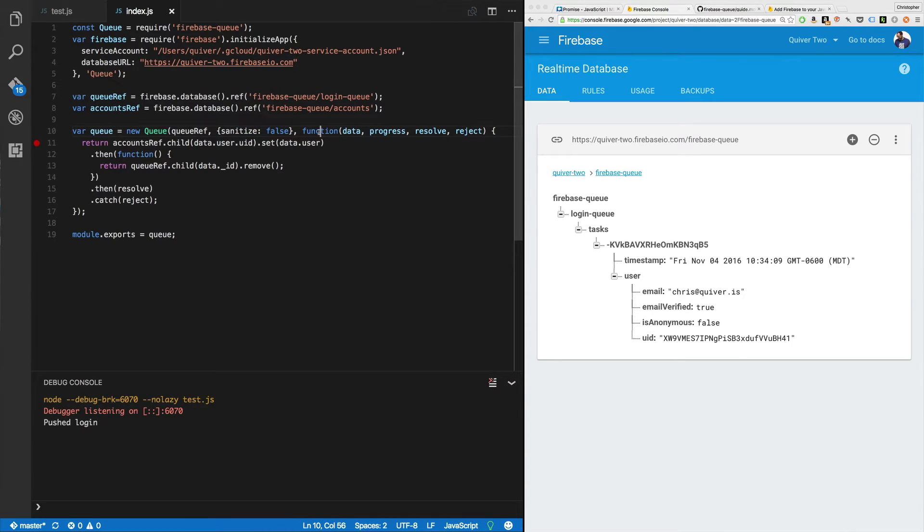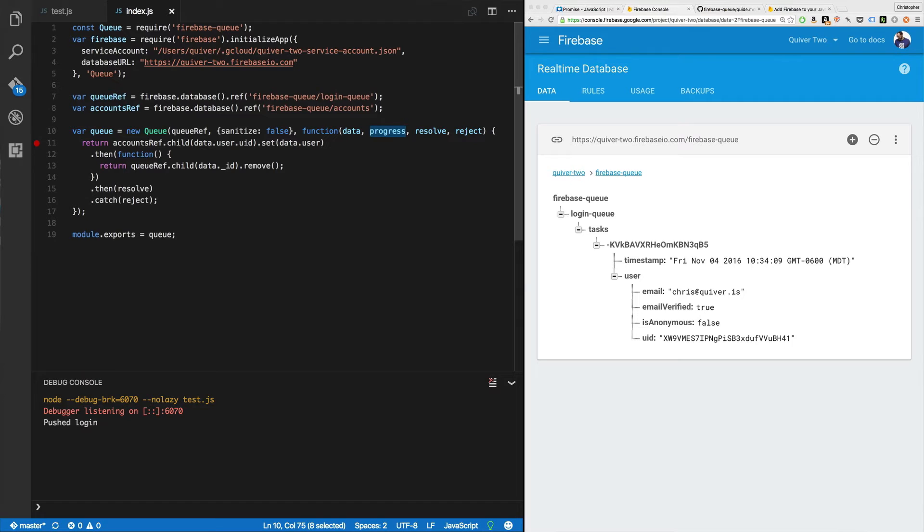And then I have a callback, basically, which is my queue function, which takes data. It has a progress function. So I can log progress, say, put output numbers, say 10, 20, 30, 40. And then resolve and a reject.